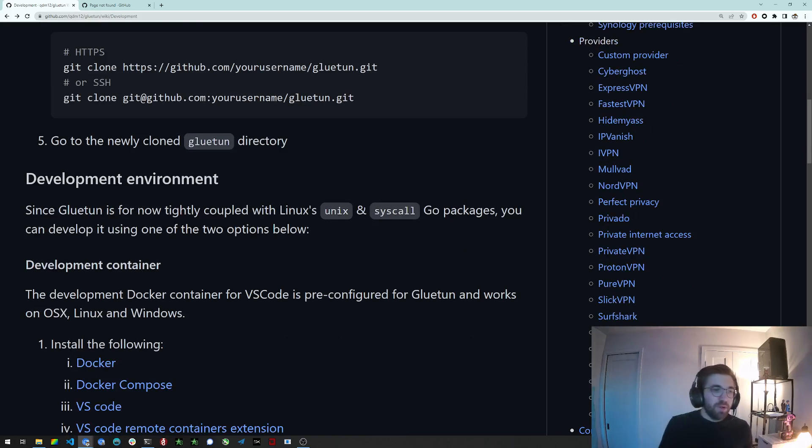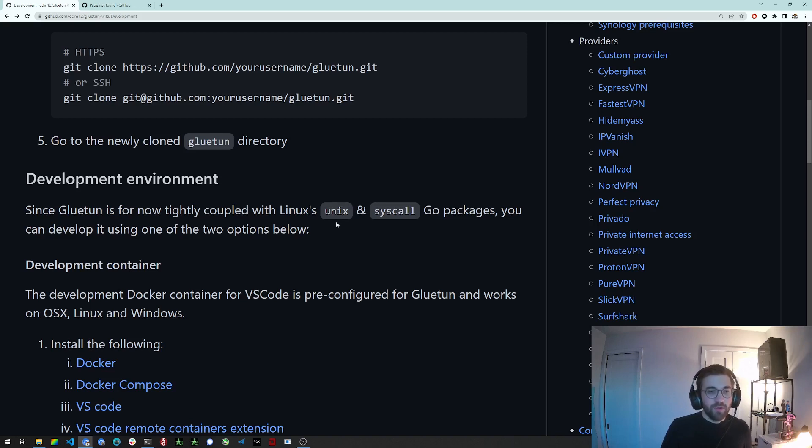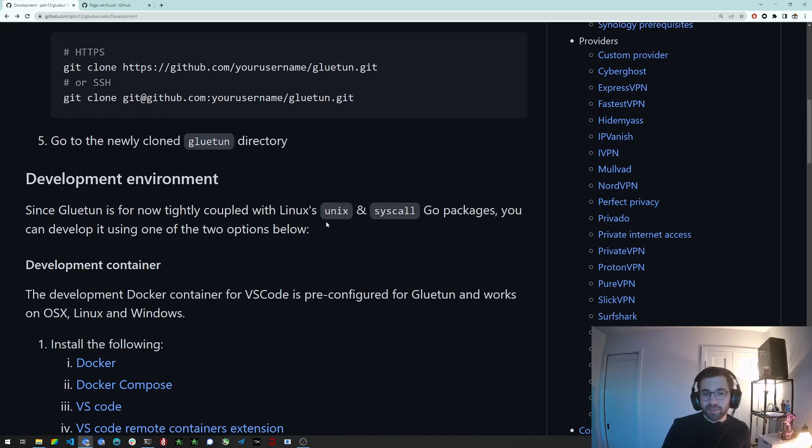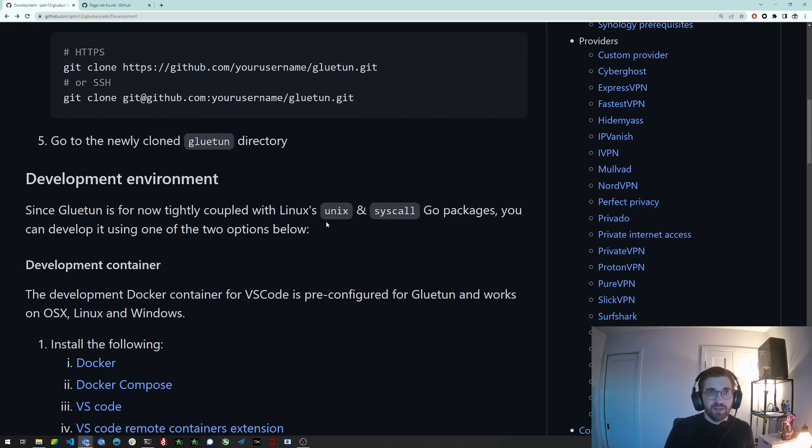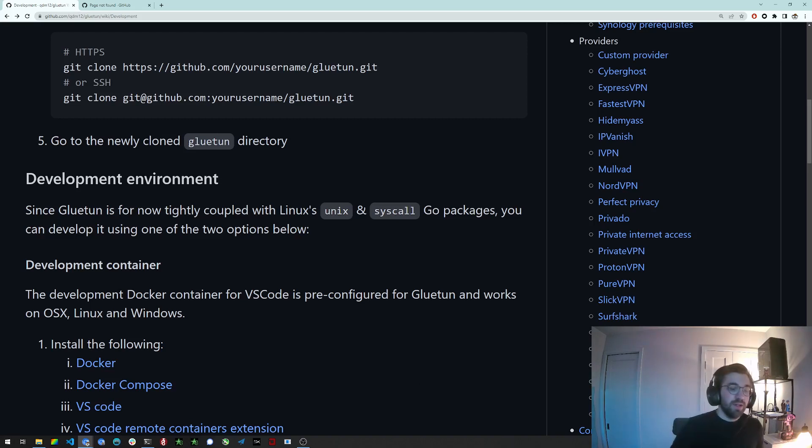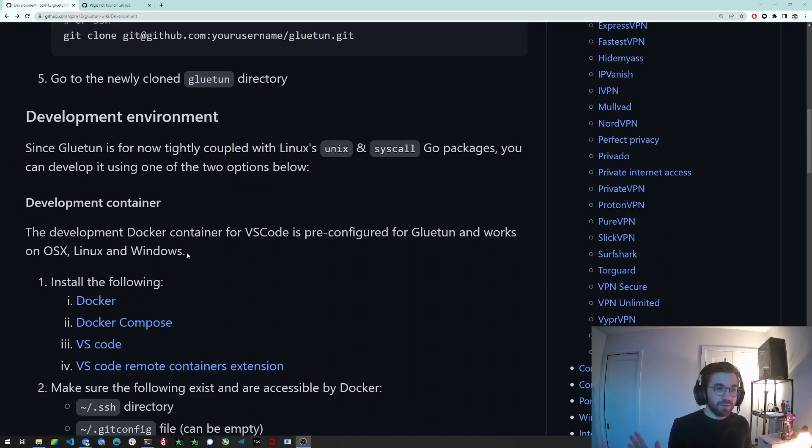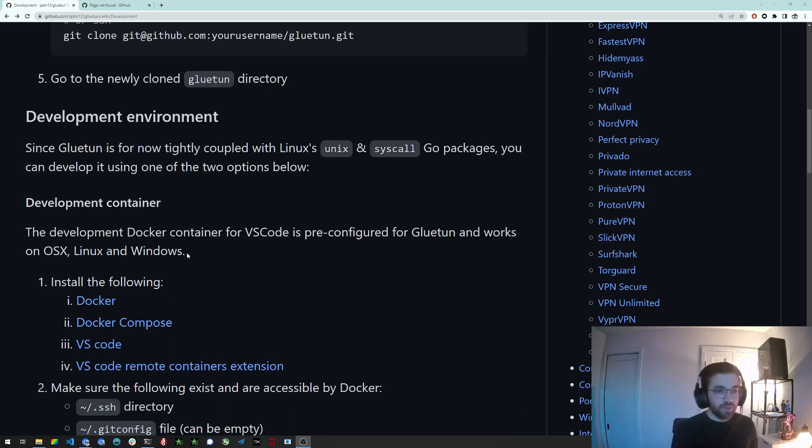Now the development environment is a bit of a funny thing because Gluetun is tightly coupled with Linux things such as Unix and Cisco, you cannot develop it on Windows for now. You might be able to develop it on Mac OS X but I haven't tested it. You can develop it for sure on Linux. But my solution, as you can see I'm running on Windows here on my host, is to run your development environment in a container, in a Linux container. So that works on all platforms. It works on OS X, on Windows, and obviously on Linux. And everything is pre-configured for Gluetun. It's really tailored for Gluetun and Go. So I recommend to go this way.